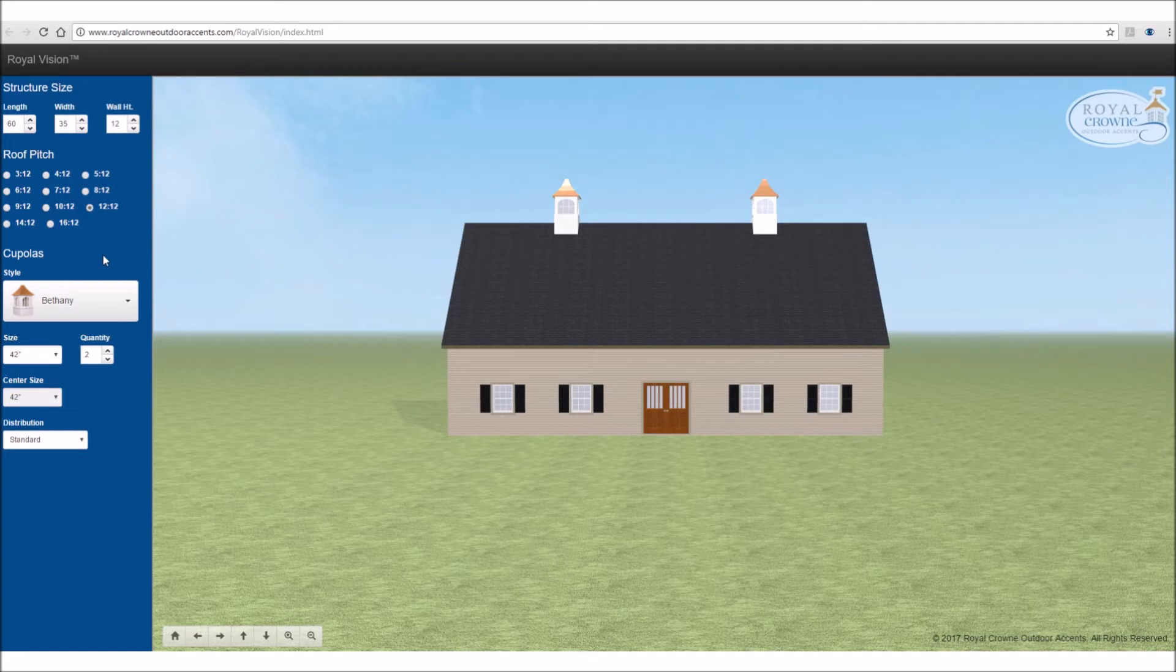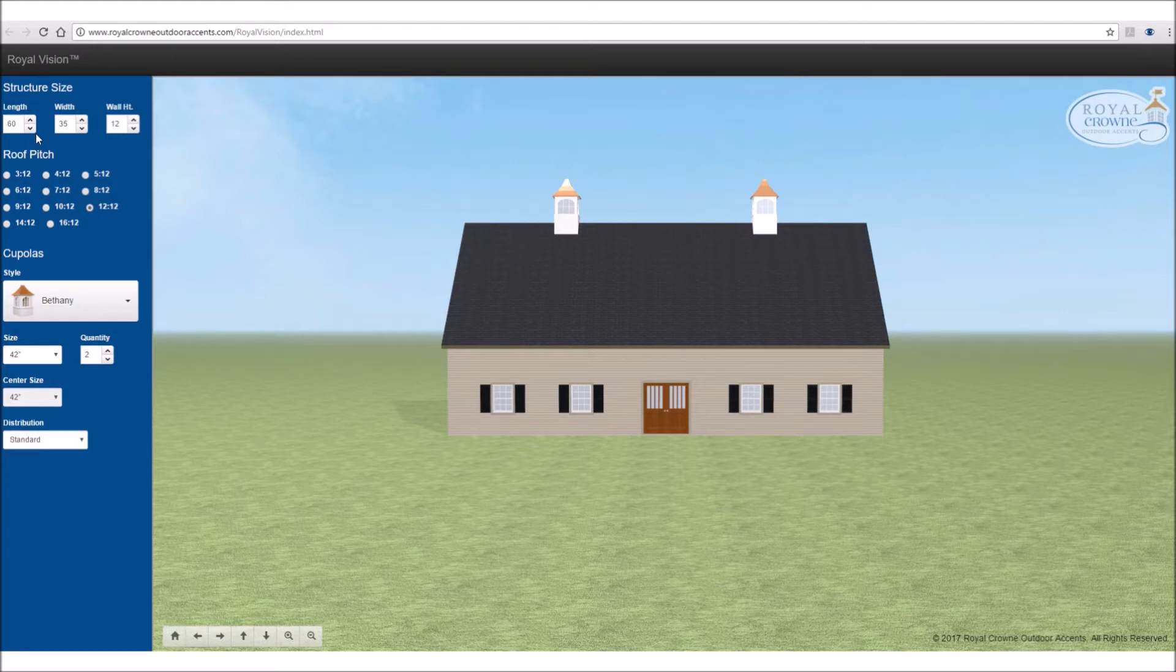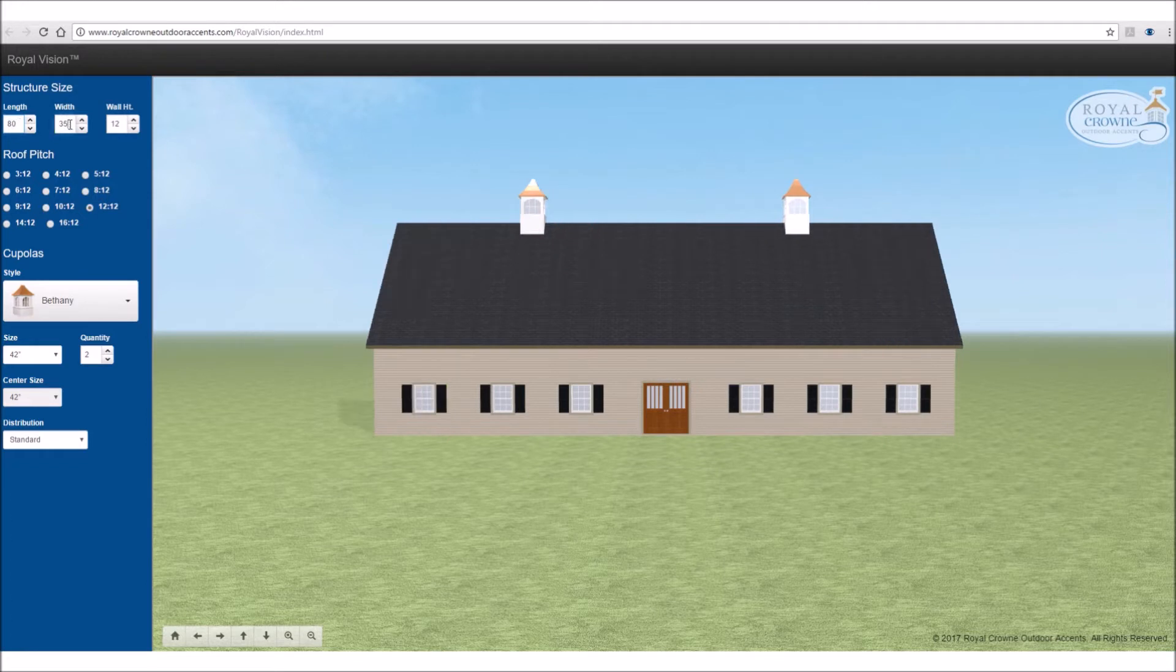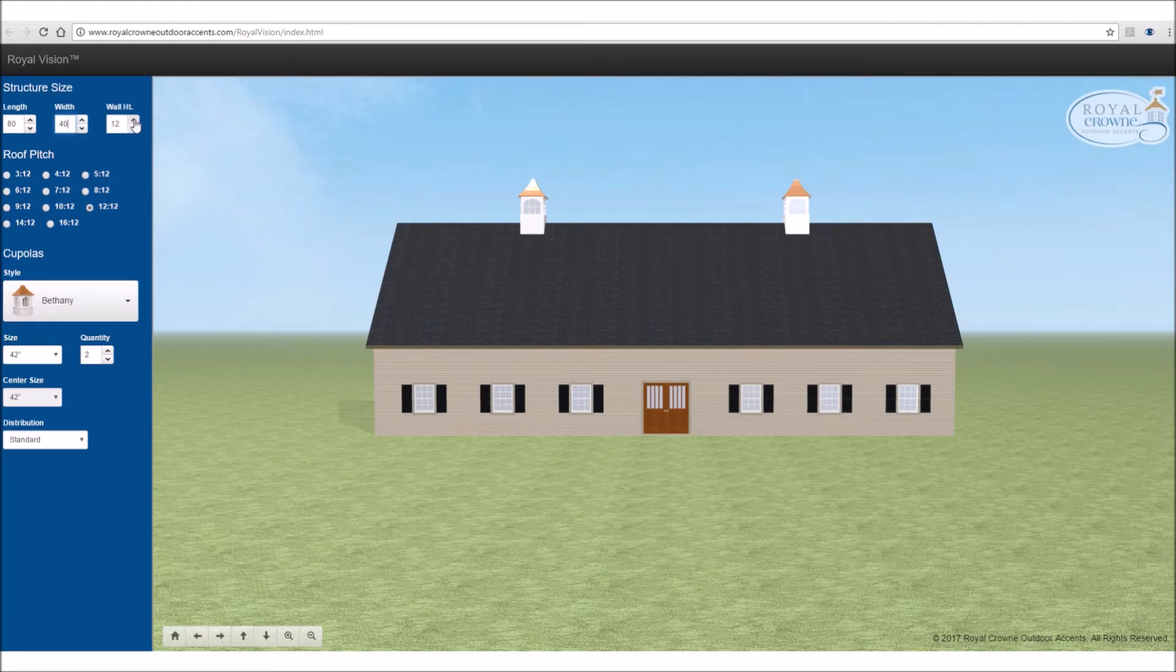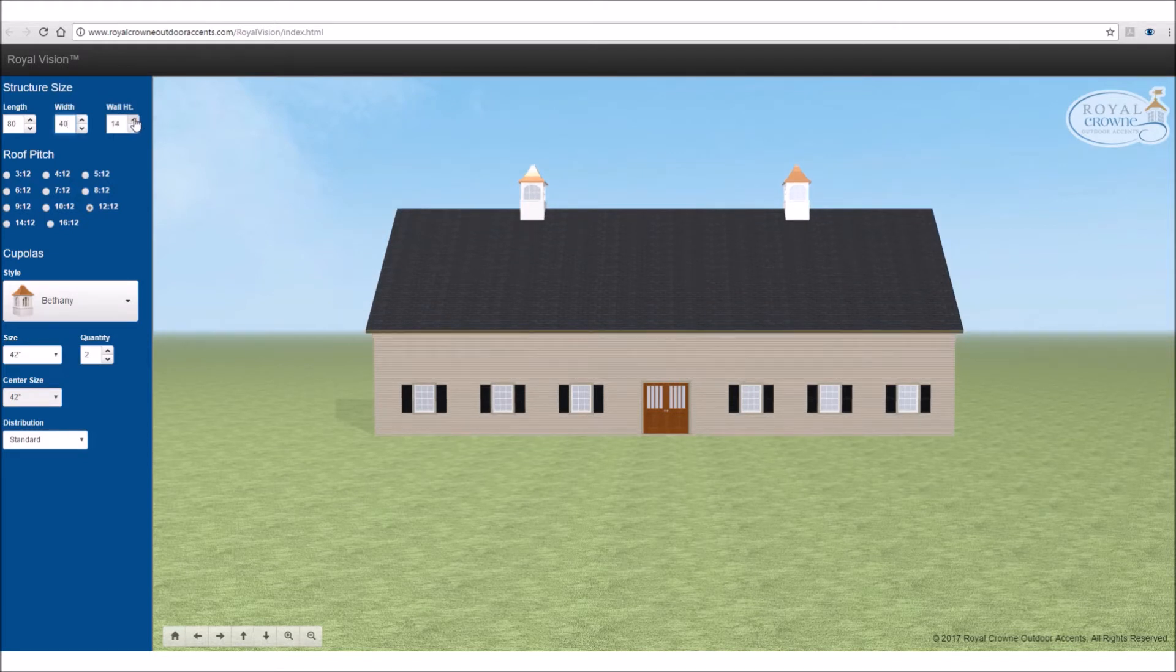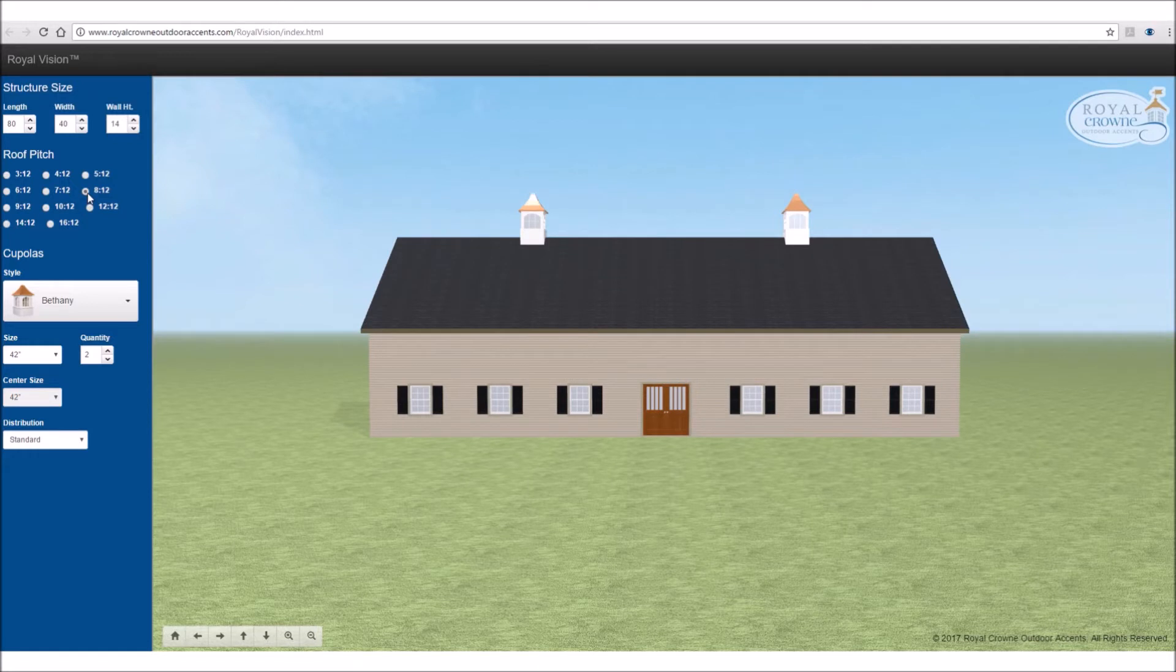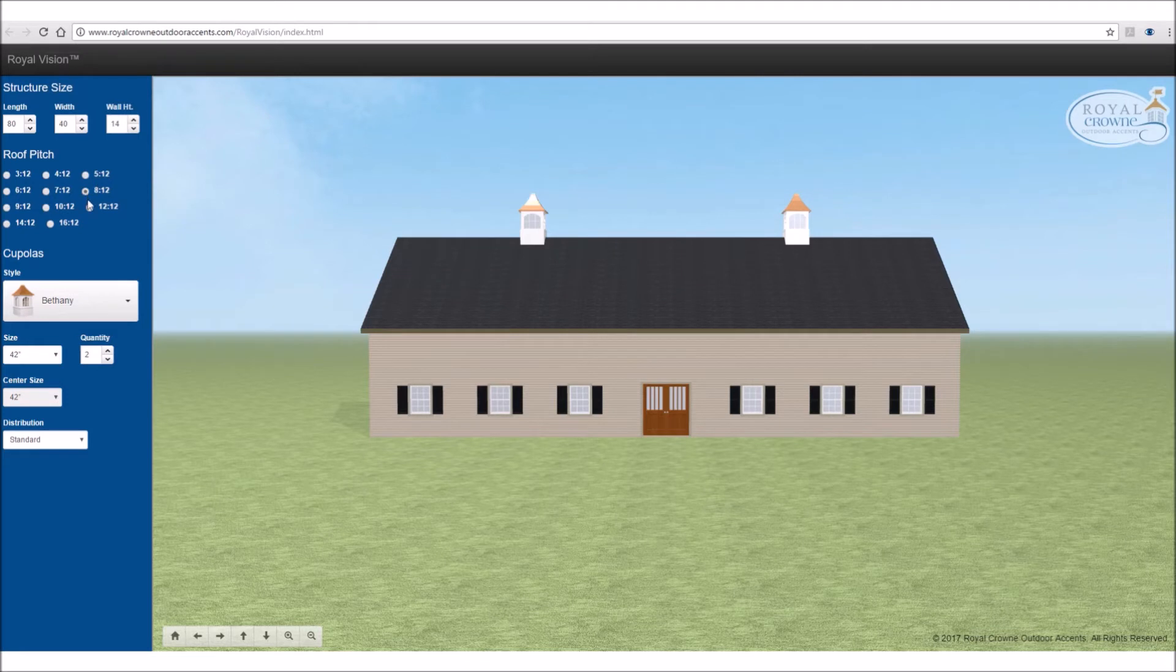So let's get started with a demonstration. Let's say you have a building that's 80 feet long and about 40 feet wide. So up top here at the length, you go ahead and put in your 80. Your width, go ahead and put in 40. And let's choose a wall height of 14 feet. With this size of a building, I'm going to choose 14 foot wall height. And the roof pitch, I'm going to choose an 8/12. This would be closest to my application.